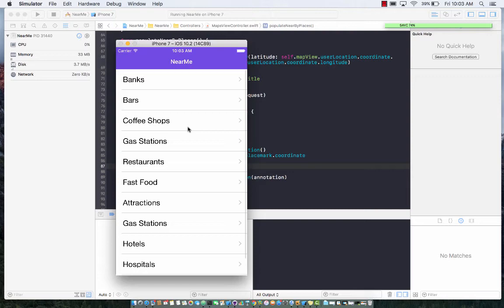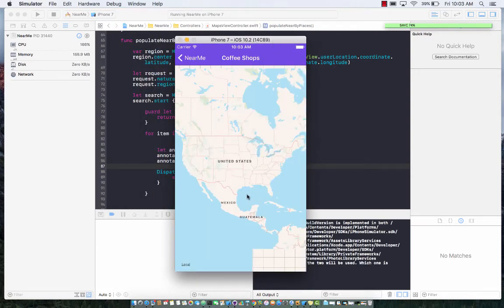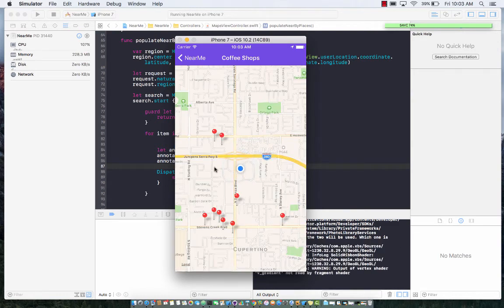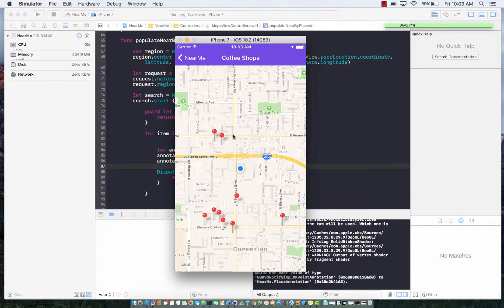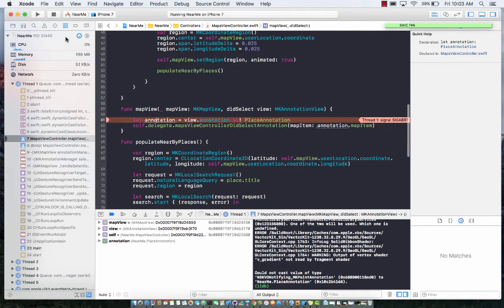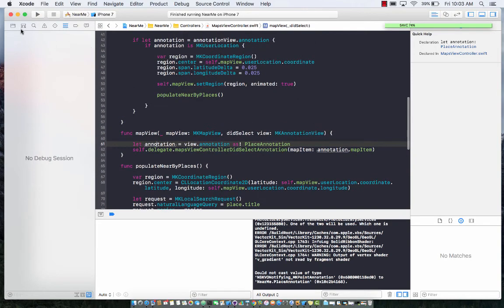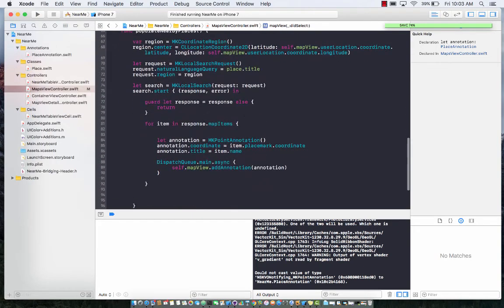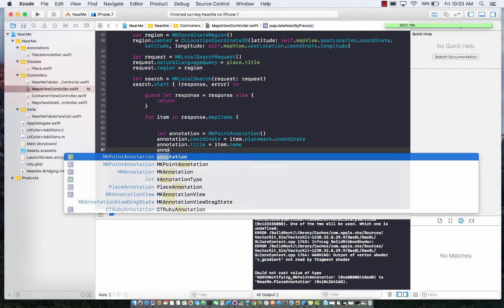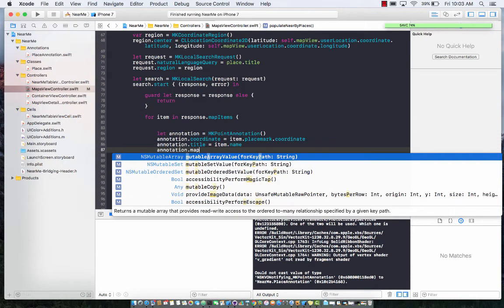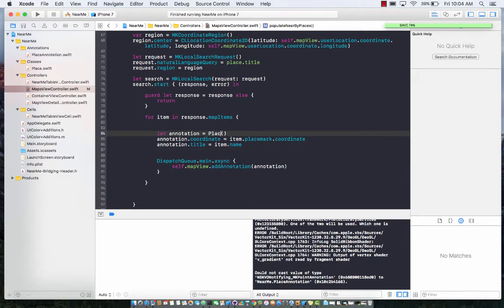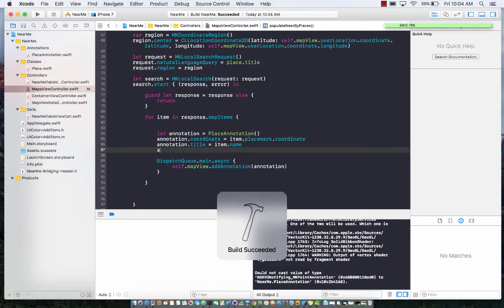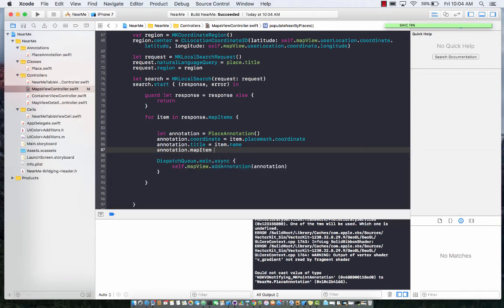Let's go ahead and run this. Hopefully if I select coffee shops, it will display all the pins related to the coffee shops near my current location. Let's go ahead and run it. It's going to zoom in, hopefully... and boom! These are all the coffee shops near my location. If I click on it... well, it has a different problem, but we can easily fix that because I'm not passing a custom stuff over here. I believe it's mapItem. We can actually create a place annotation. I can use a place annotation over here, which is my custom annotation.